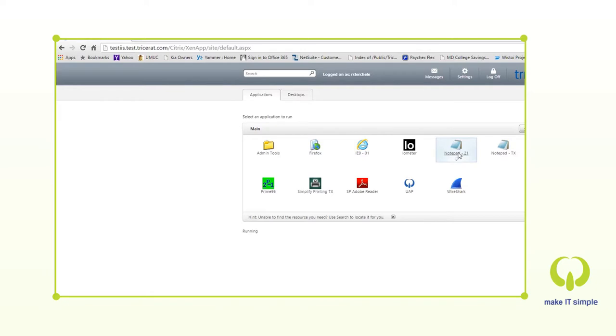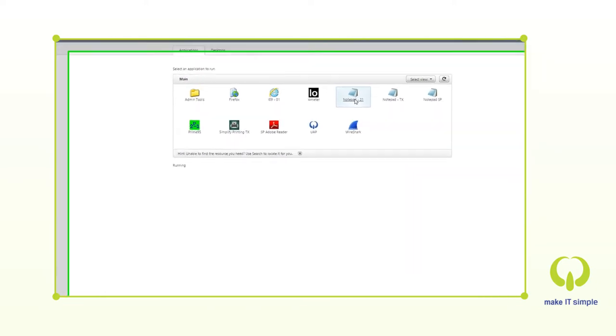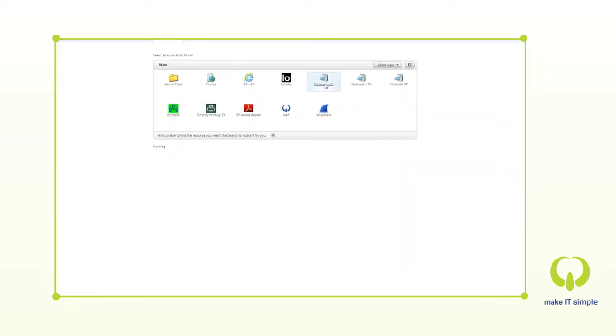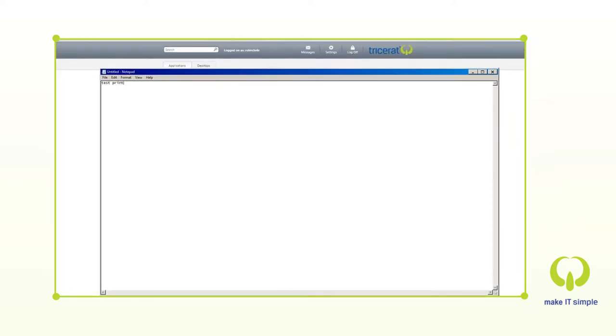To demonstrate this, we're going to open our standard notepad application and conduct test printing.